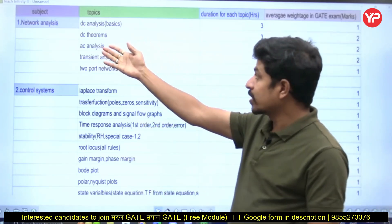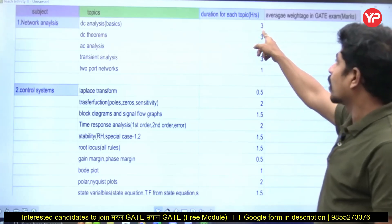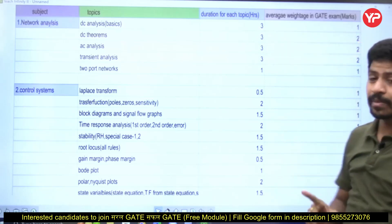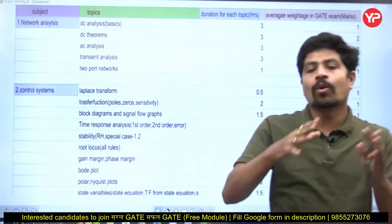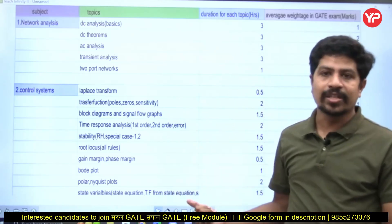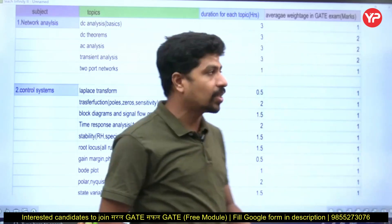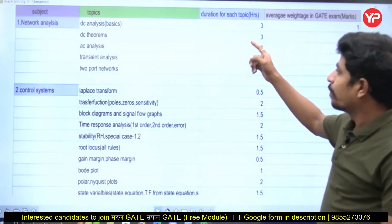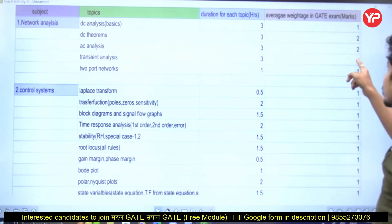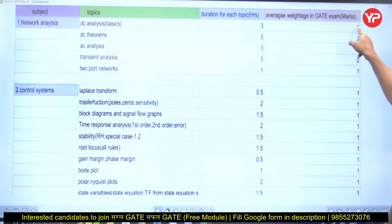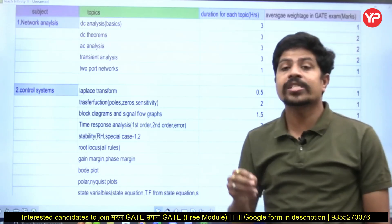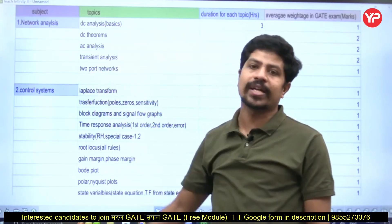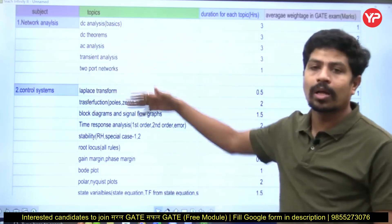The first subject I am talking about is network analysis. DC analysis has a duration of three hours per topic, and its average weightage in the GATE examination is one mark. All these are average marks based on consolidated analysis of previous years' papers — do not expect that in the upcoming GATE examination exactly the same marks will come from each topic. These are the important and relevant topics for the GATE examination, and I have made a table for all subjects in this way.